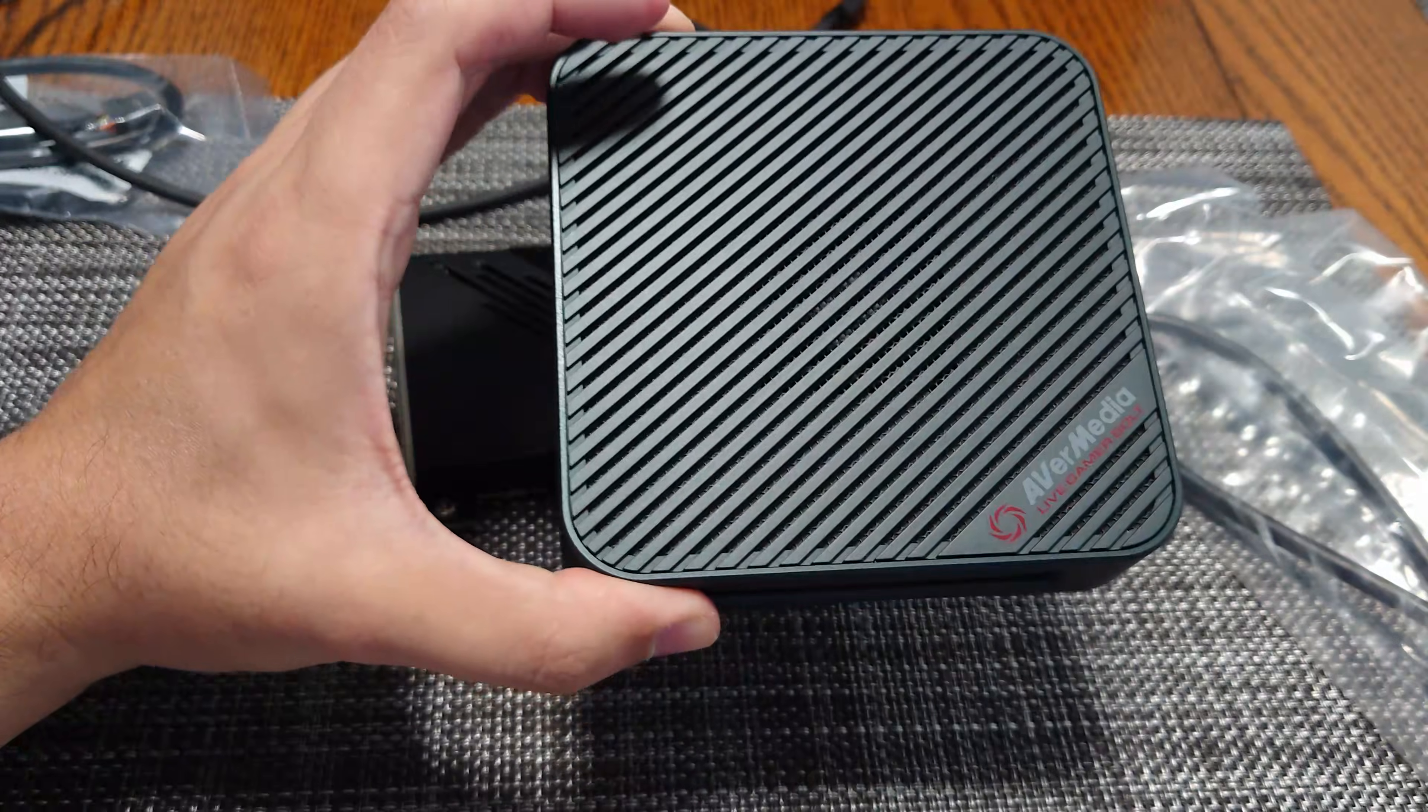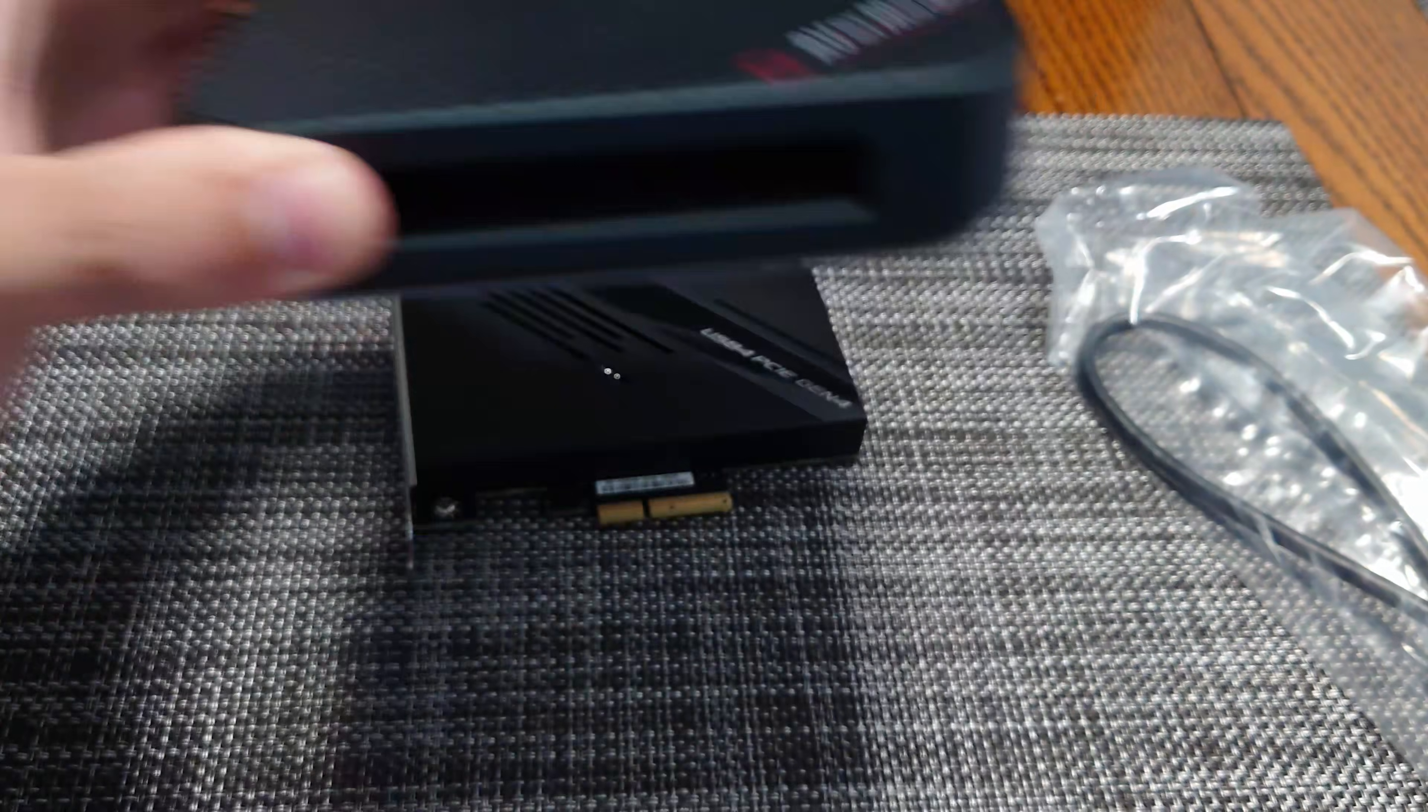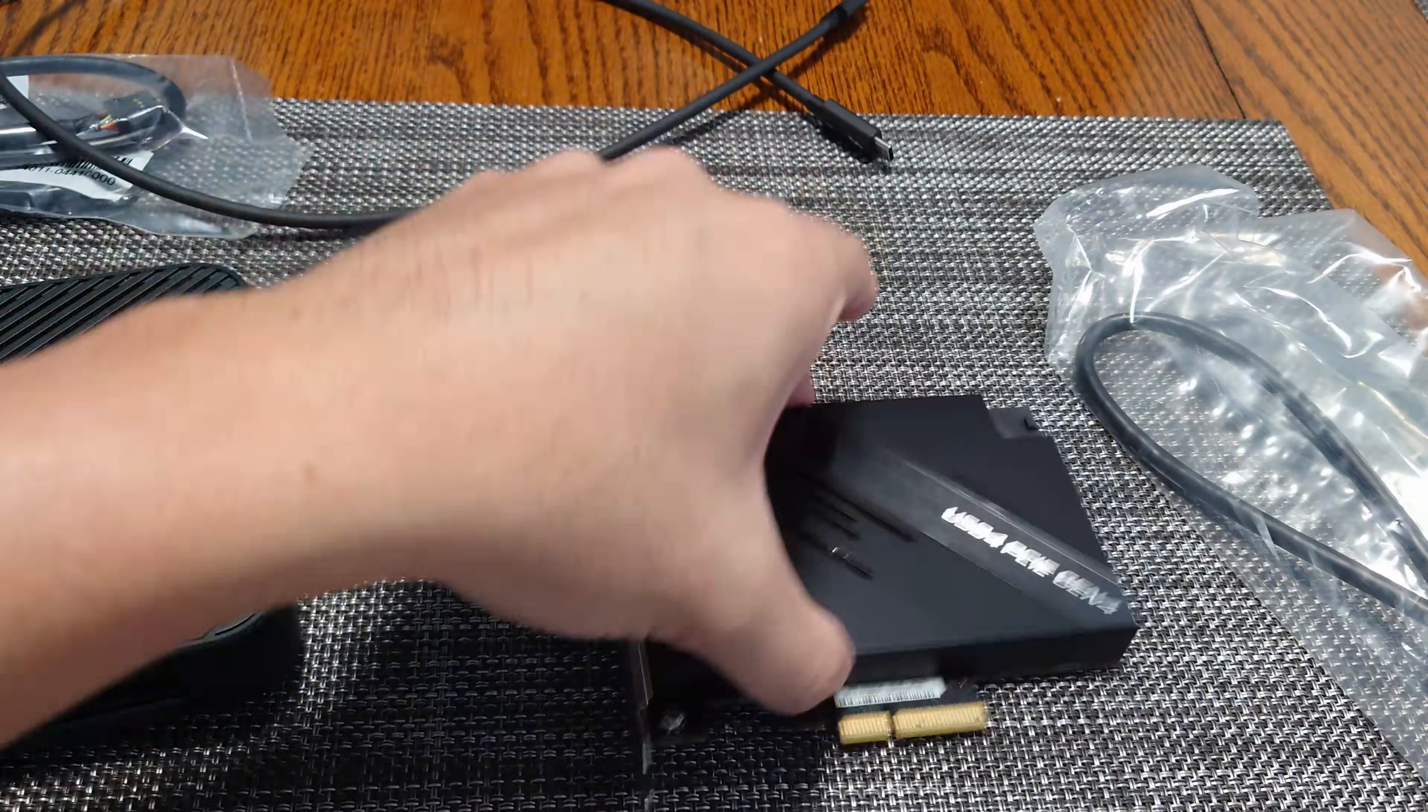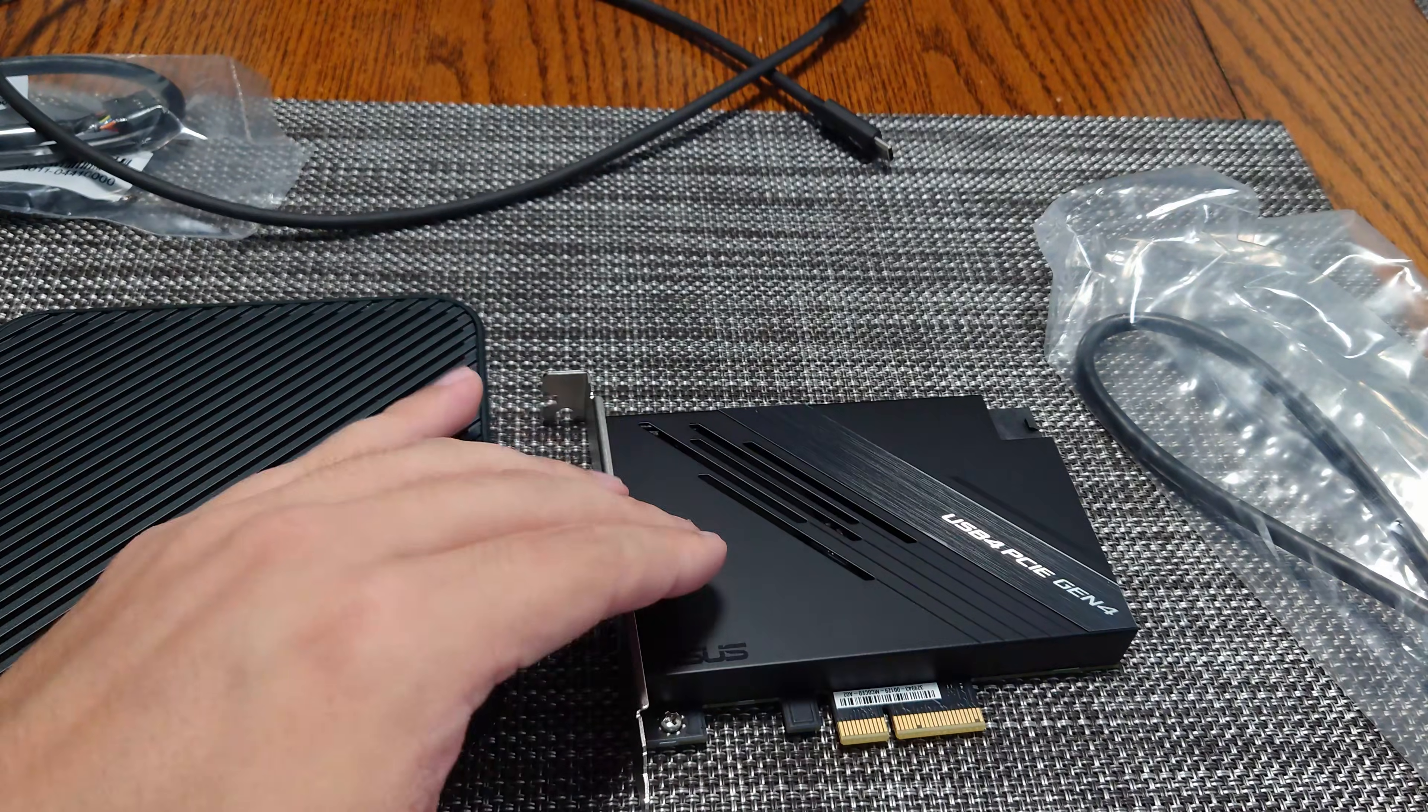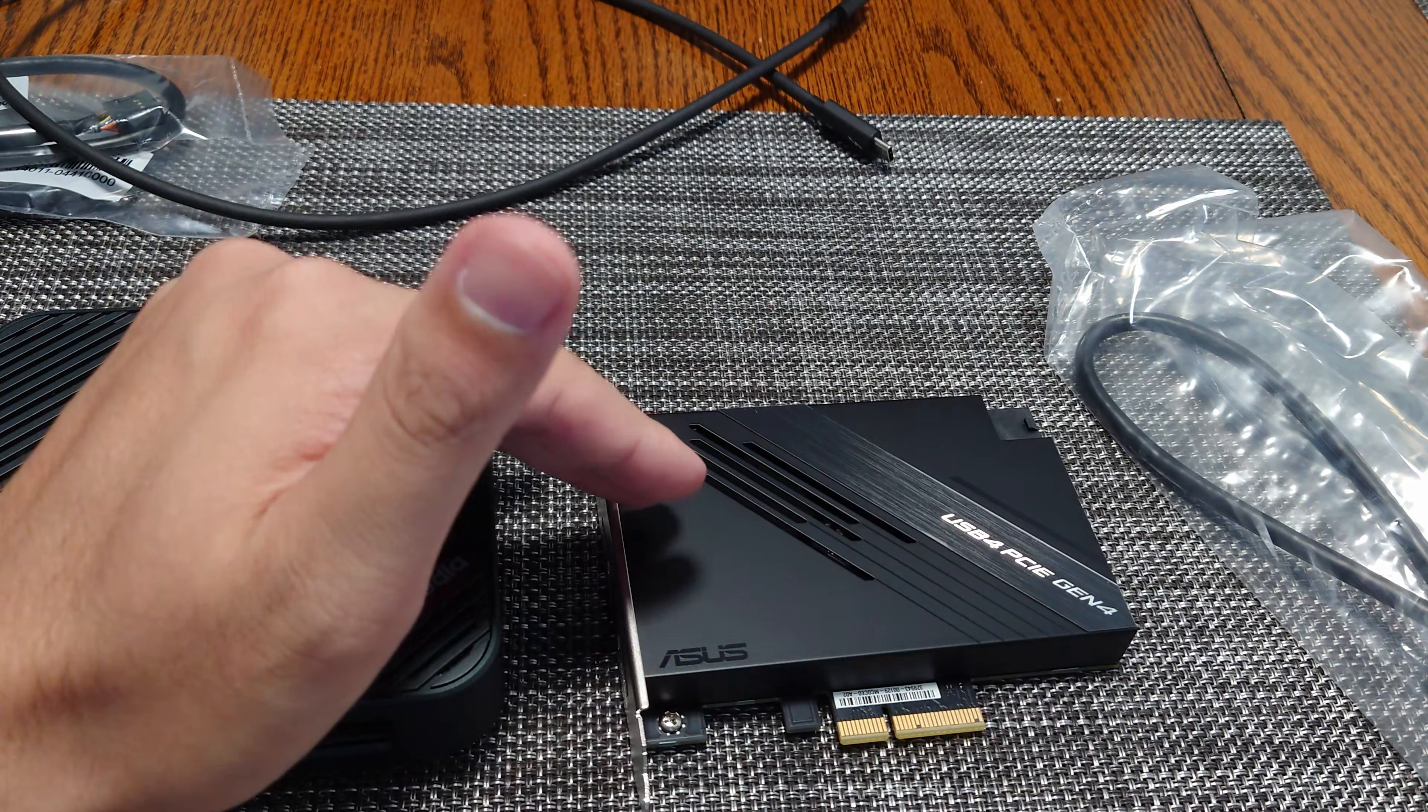But this is a Thunderbolt device. It requires Thunderbolt 3. And we're going to show that USB 4 supports the full PCIe tunneling. At least the card from Asus,